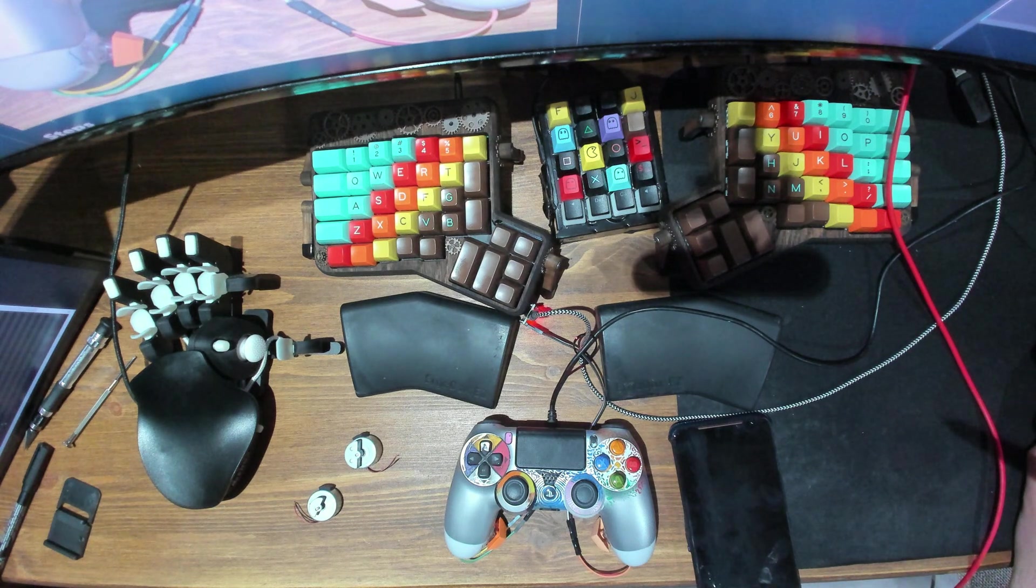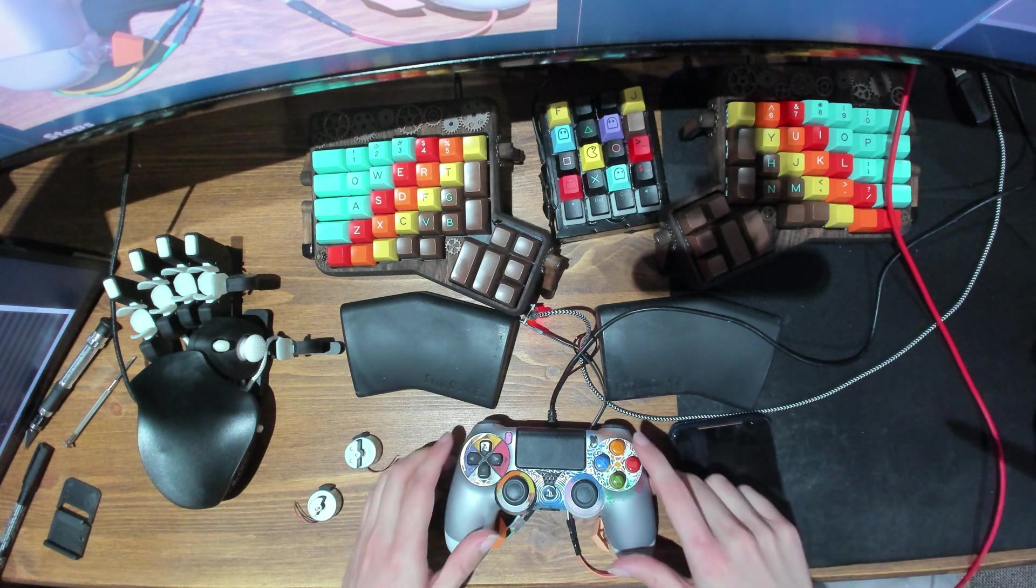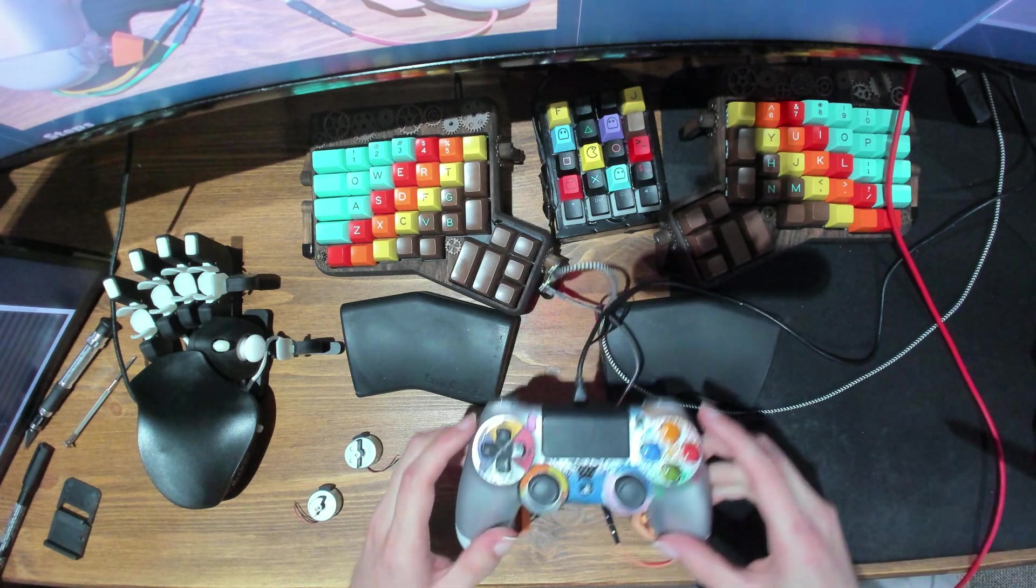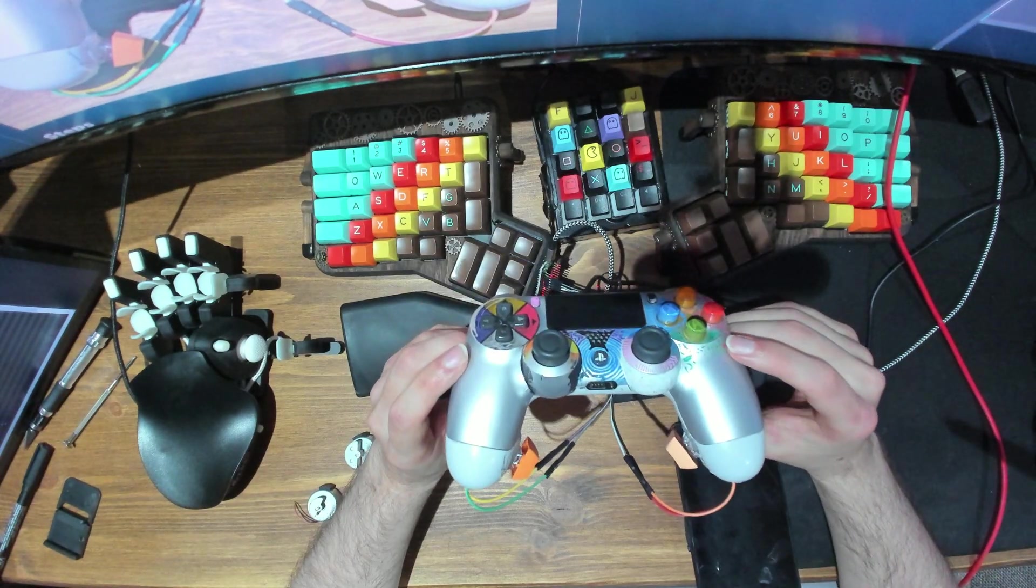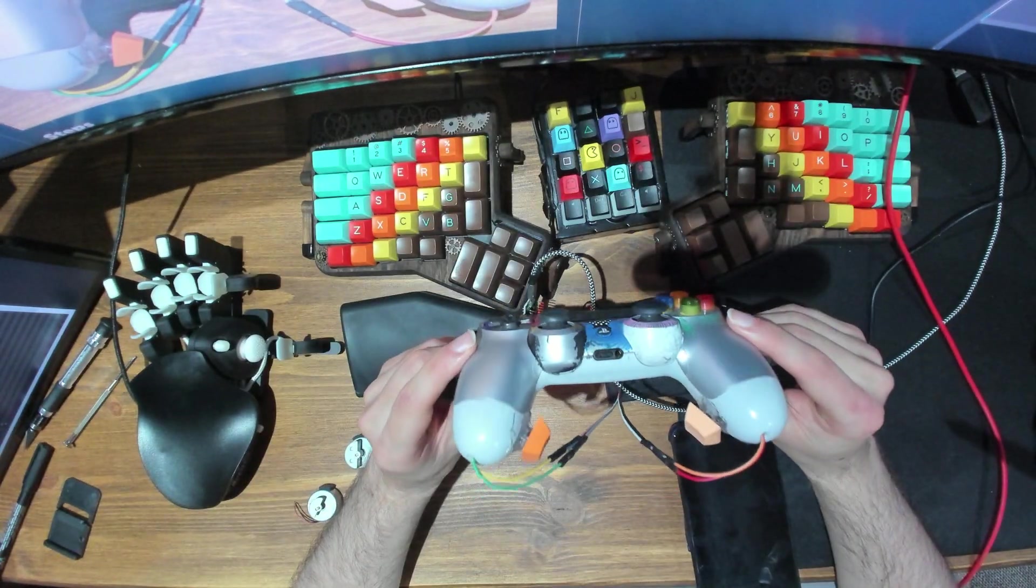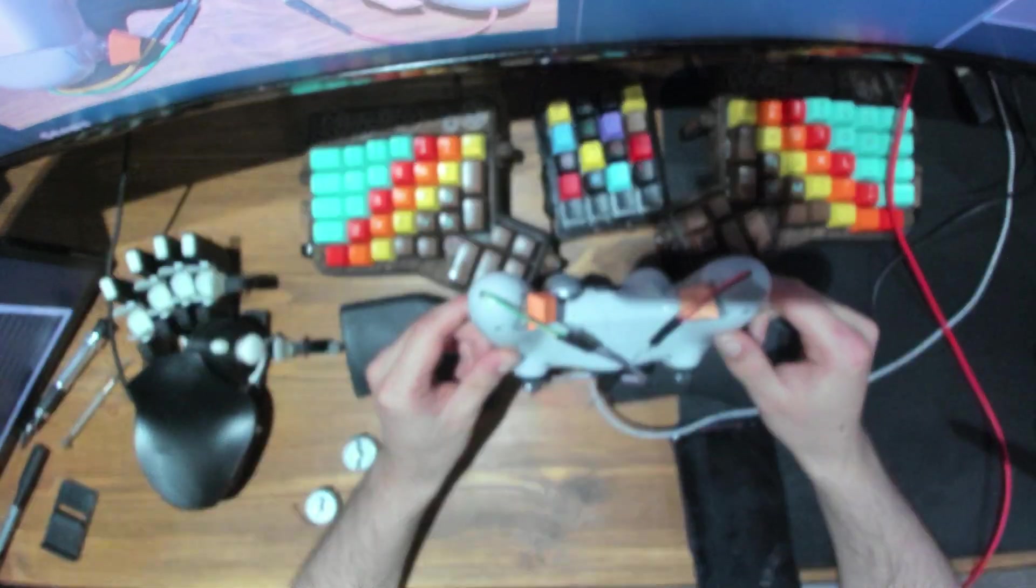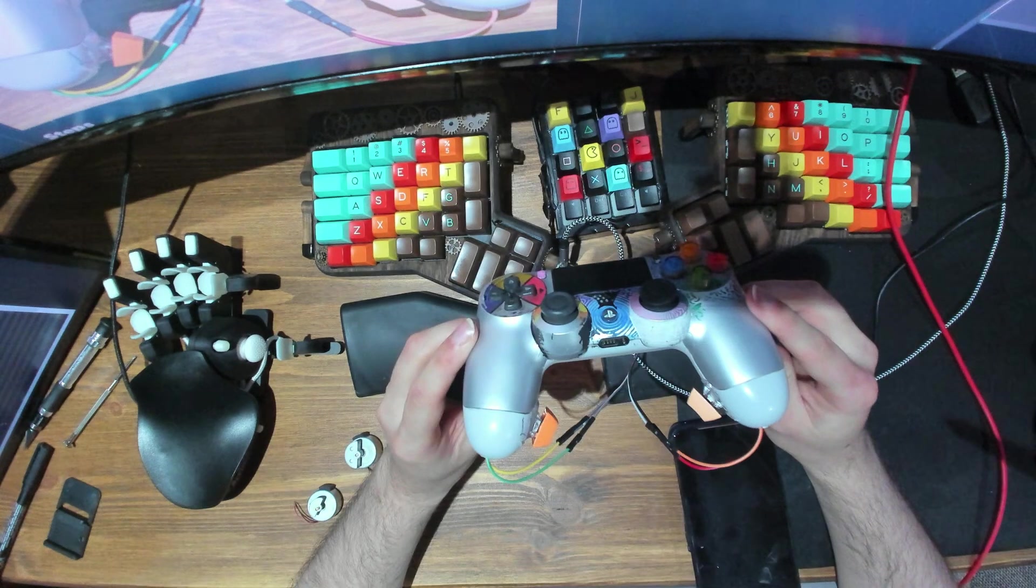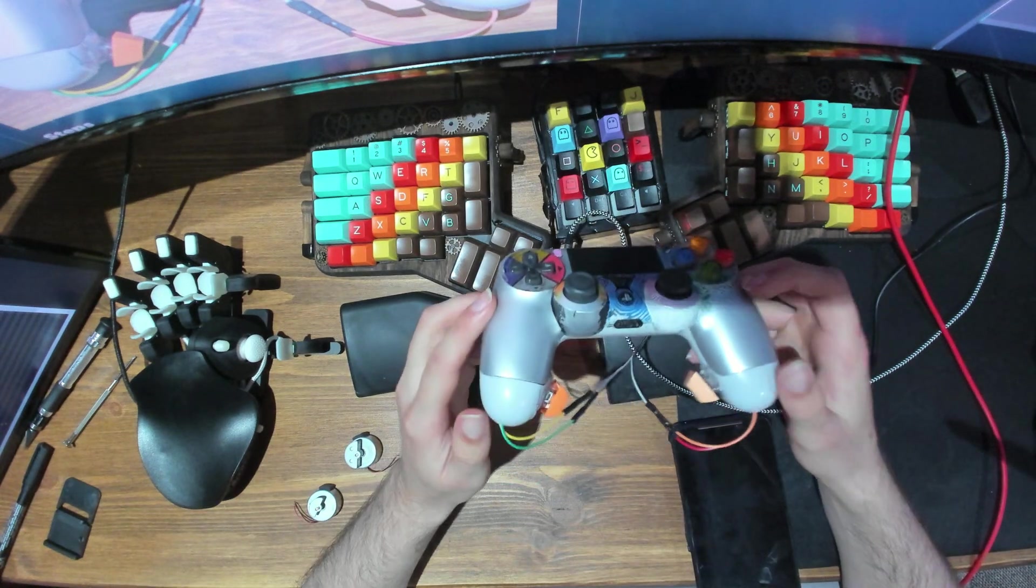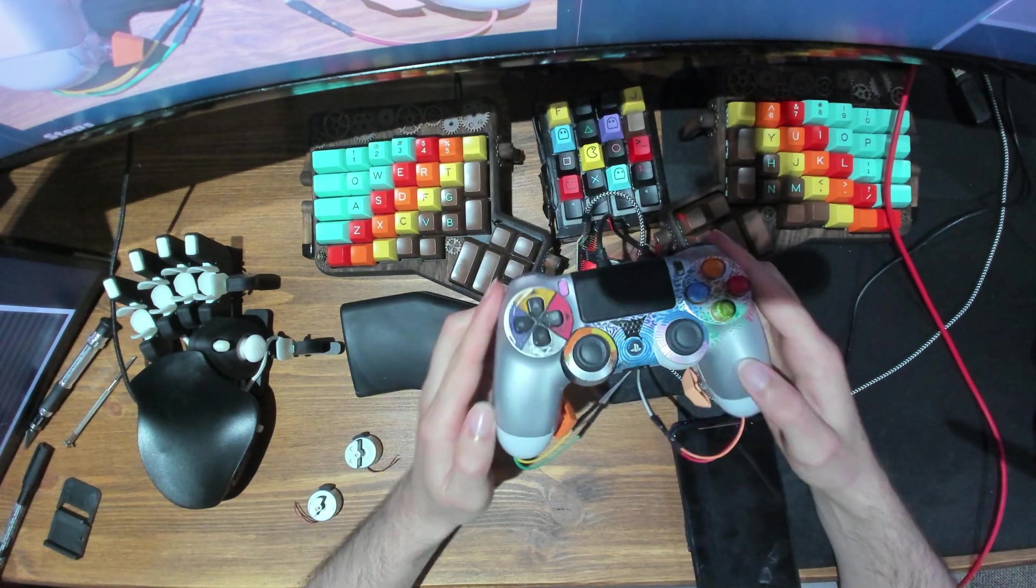Hello there ladies and gentlemen, and welcome to another video. In this one I'm gonna show you a homemade simple scuff mod for my PS4 controller.